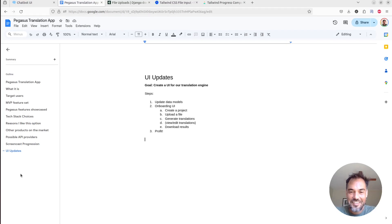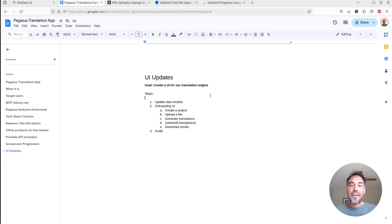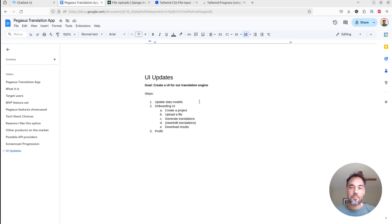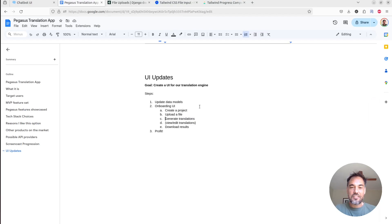Here is the detailed outline of what I want to accomplish today: create a UI for our translation engine. I've learned how to add chapters to a YouTube video so feel free to skip around. First I want to revisit the data models, then we're going to make a UI — create a project, upload a translation file, generate translations, view and edit those translations, then download the results.